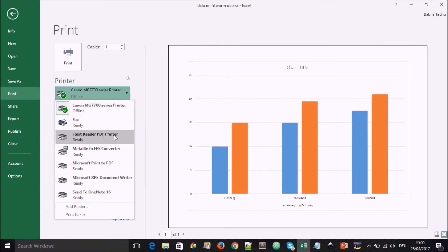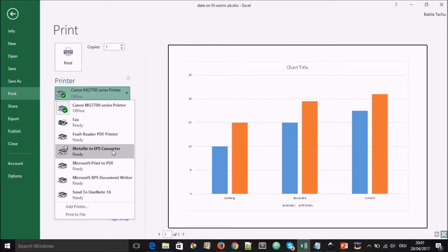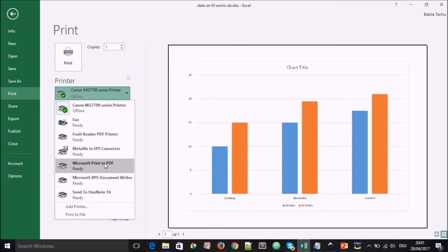We have here installed a Foxit reader. We also have the possibility to send a submitter file to an EPS converter. And we can also print directly from Microsoft to PDF. So you can choose anyone you wish to choose.